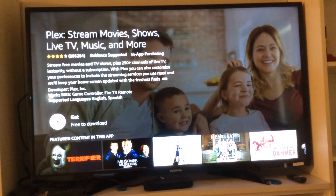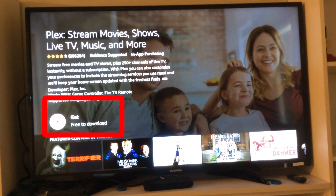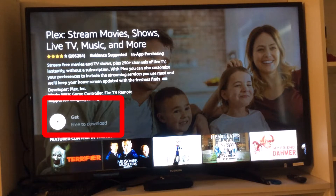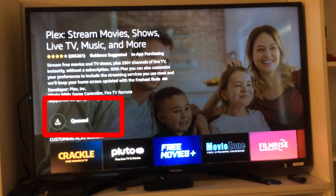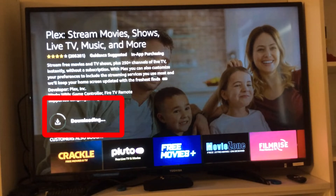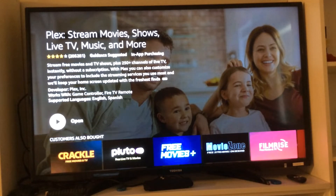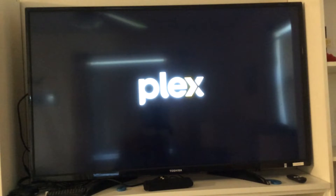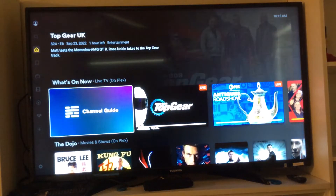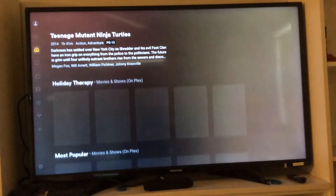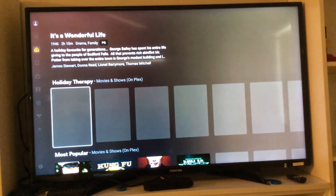I'm choosing Plex — and there it is. When I click it, I have a choice of getting it. Once it gets it, it proceeds and then puts it in the queue, then it downloads it and installs it. Then you can open it, and once I open it, there is Plex TV with different choices of things that are available through Plex.